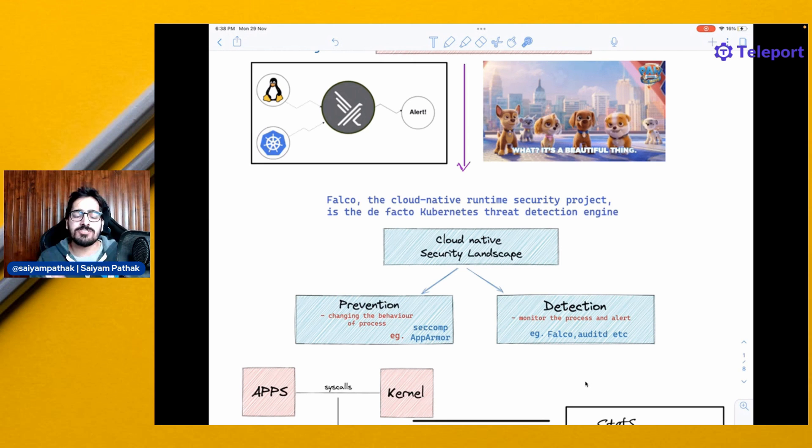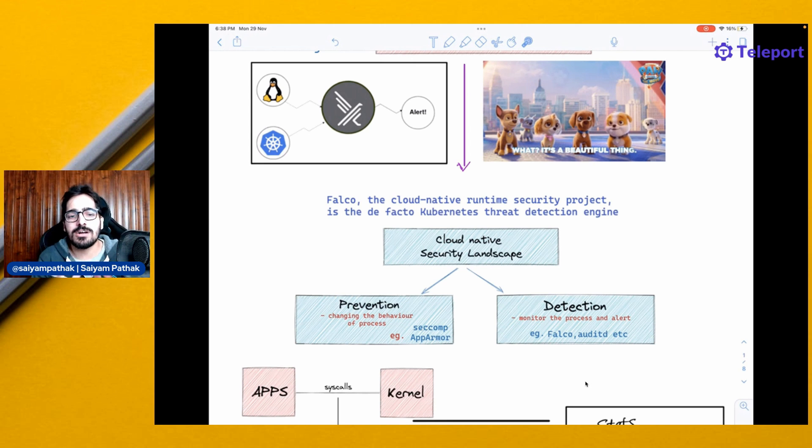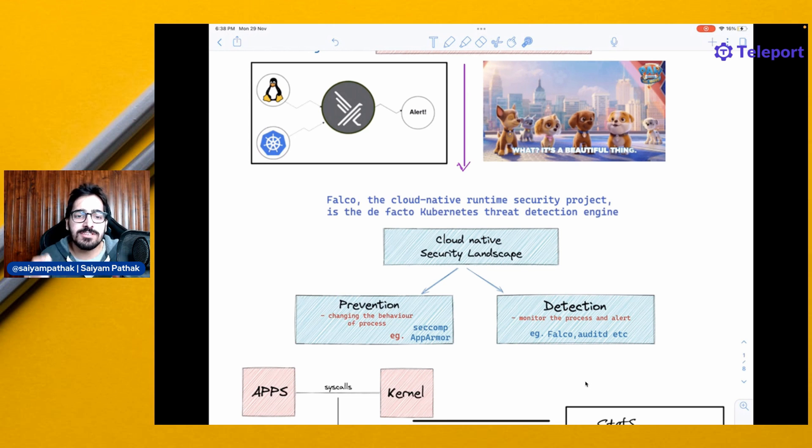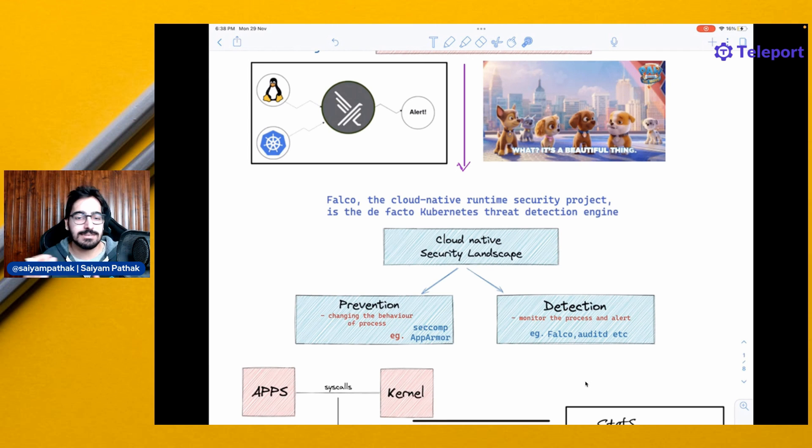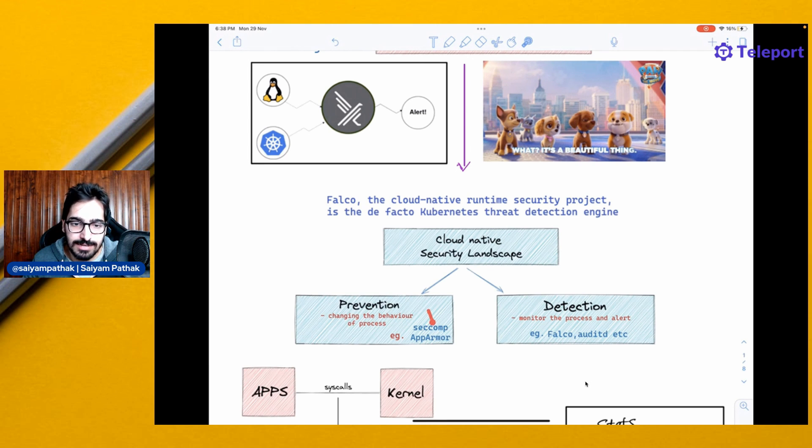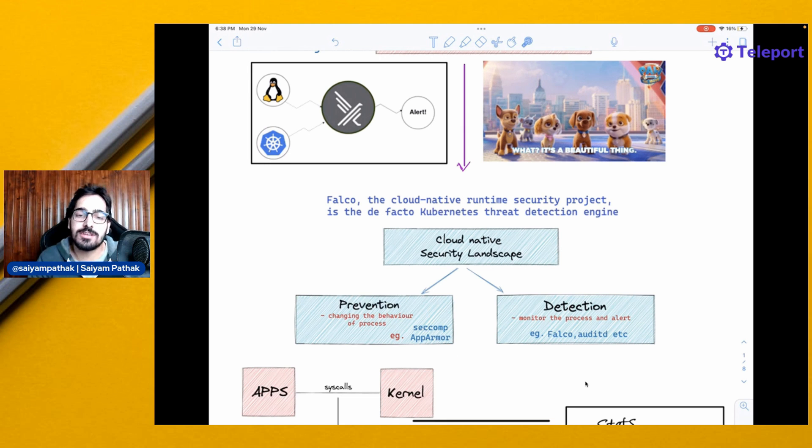There are two major portions: prevention and detection. Prevention is changing the behavior of the process, like stopping the process. For example, SEComp and AppArmor fit into the prevention domain.